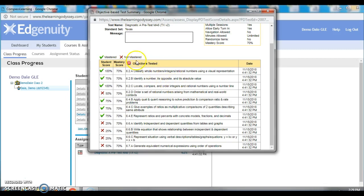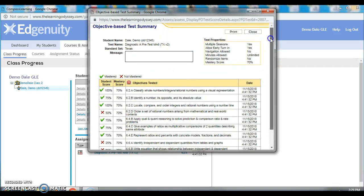In this particular case, I don't think intervention is required on the teacher's behalf, and I think this student will do fine just going through the pathway provided by Edgenuity Pathblazer.